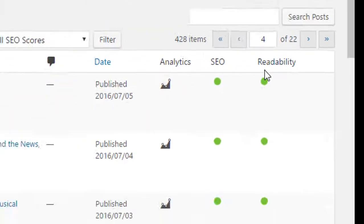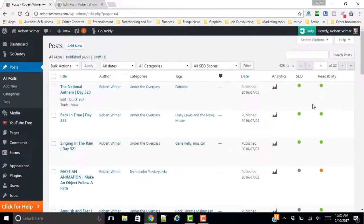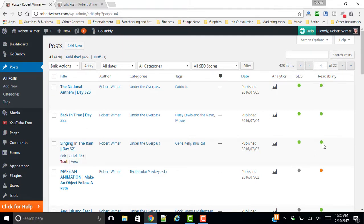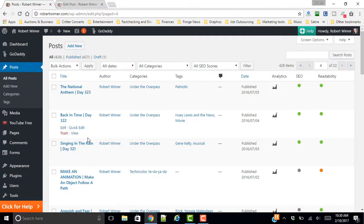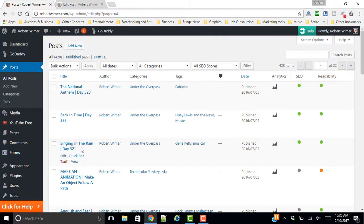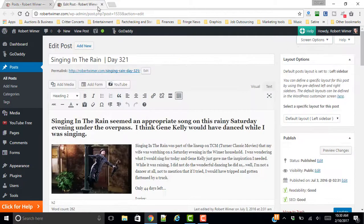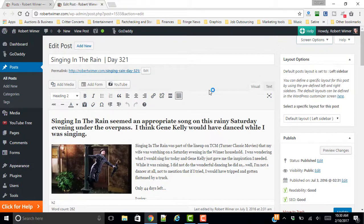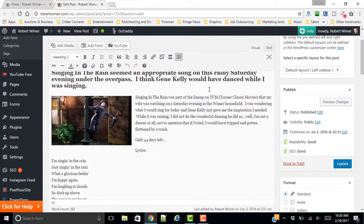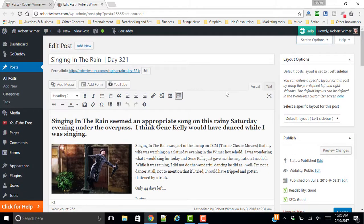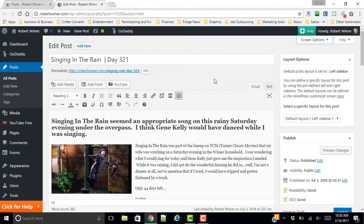Now, I'm going to focus on one of these posts that has green lights on both the SEO and the readability, and that is off of a project that I did of Singing Under the Overpass, Singing in the Rain. So we're going to go ahead and take a look at this. Now, the nice thing about it is that Yoast guides you through the process of creating an SEO-friendly blog post or article.